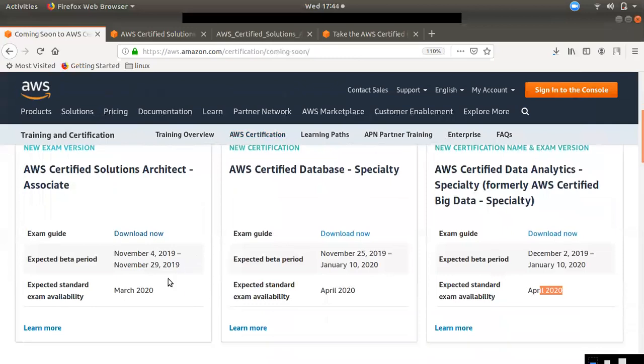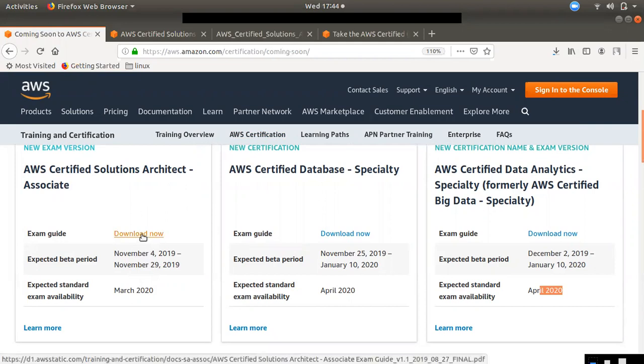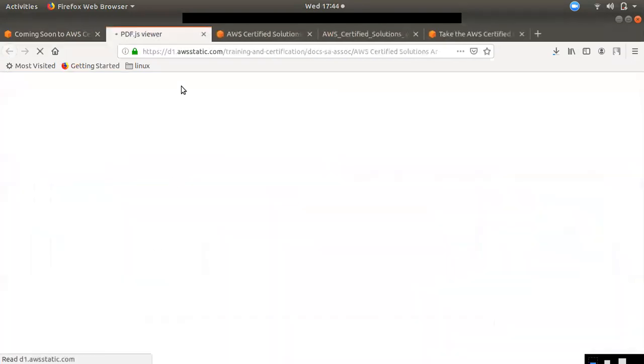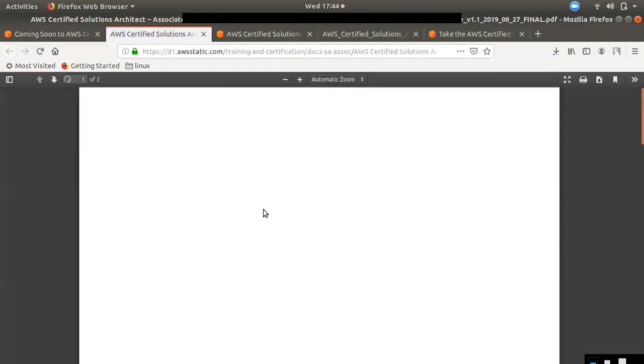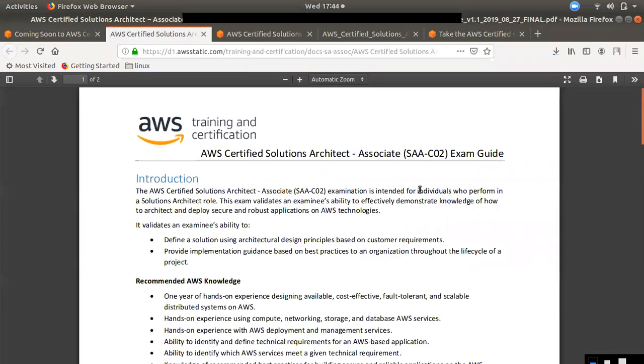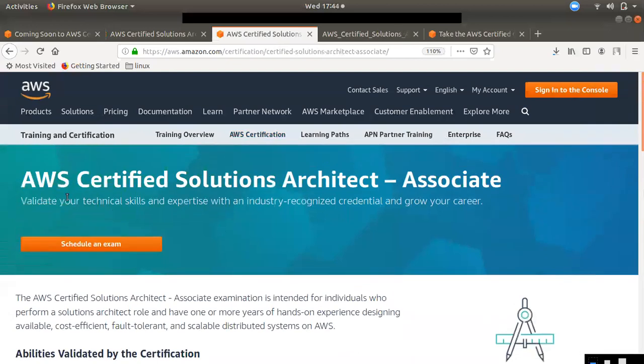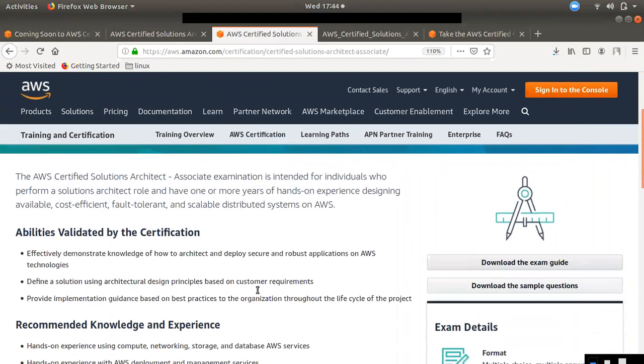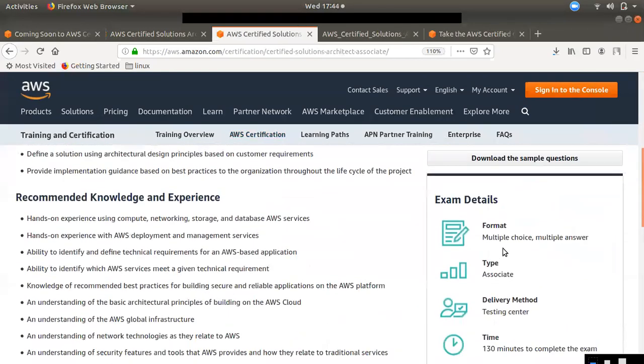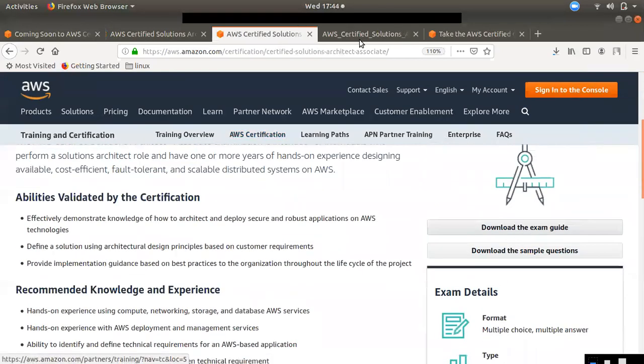If we have a solution, we will talk about some exam pattern. We will download this page, we will open the exam guide. That is SAAC02.